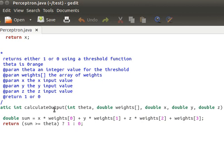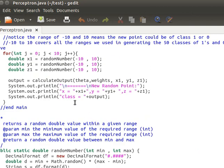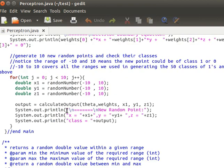The method computes the weighted sum: x × weights[0] (i.e., w1·x1) + y × weights[1] (w2·x2) + z × weights[2] (w3·x3), then adds the bias (the last element of the weights array). We then compare the sum to theta: if sum ≥ theta, return 1 (class 1); otherwise return 0 (class 0). This same method is used when testing the 10 new random points.